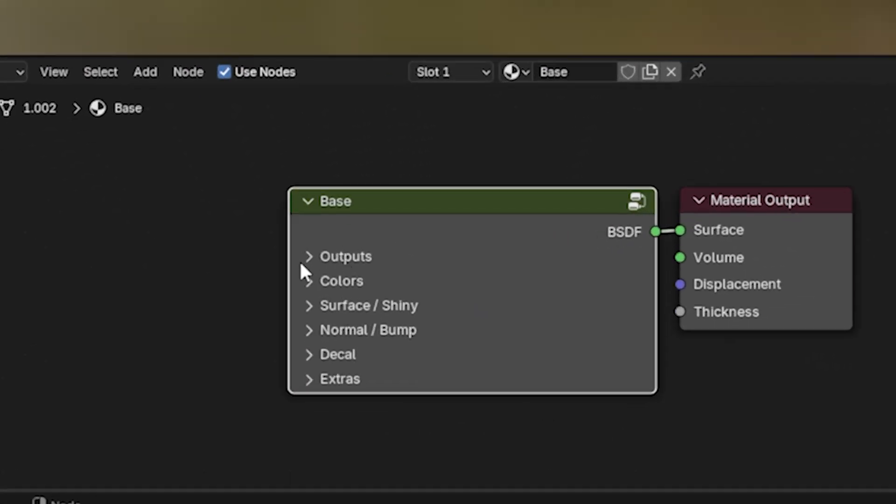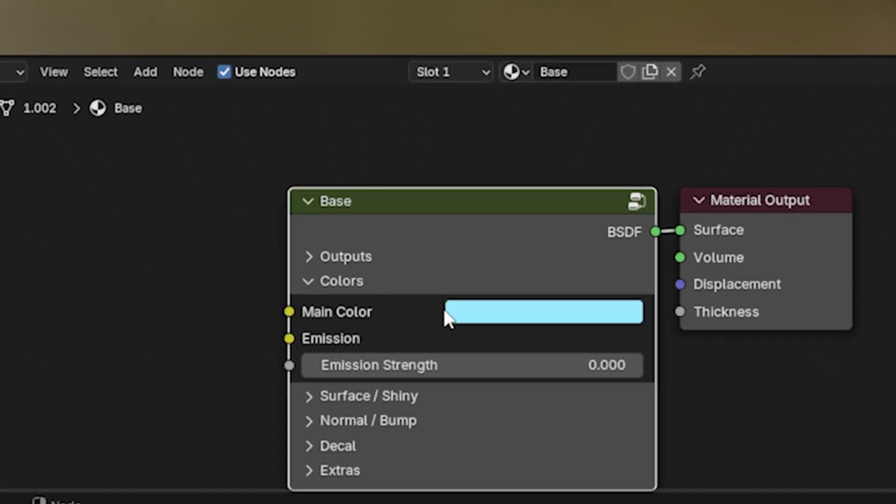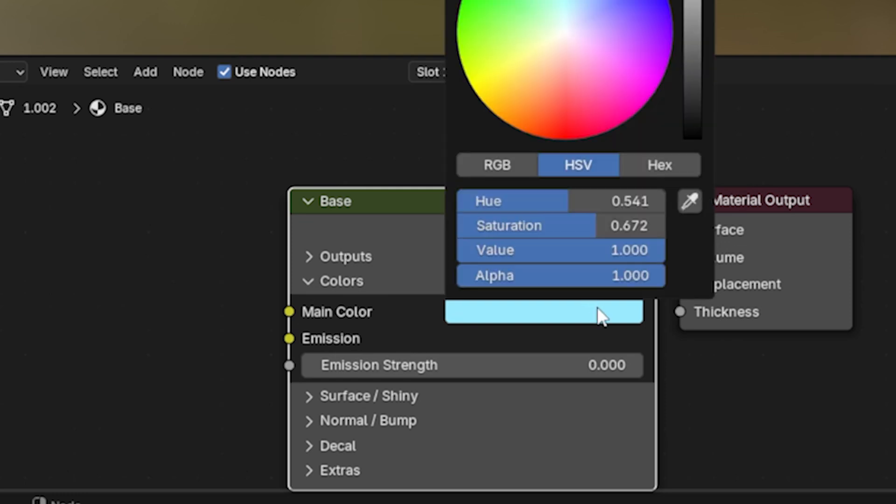So let's change the color on this. Extend the color window. Pick a color. I'm going to pick a purple color.